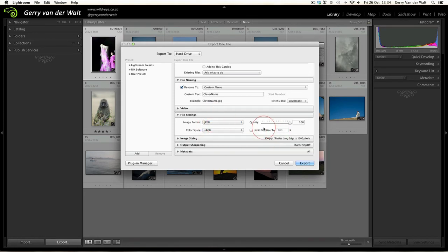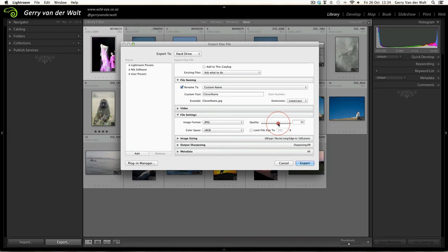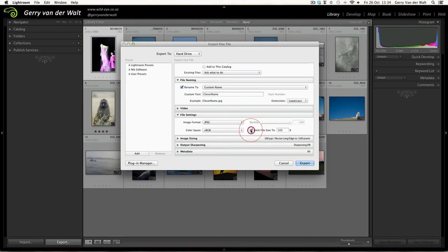On quality: remember the smaller file size you want, the less you have to take your quality - not ideal. Keep that pumped up so you get the best quality image out. And then if you really need to limit the file size you can click and give it the specific file size that you need.